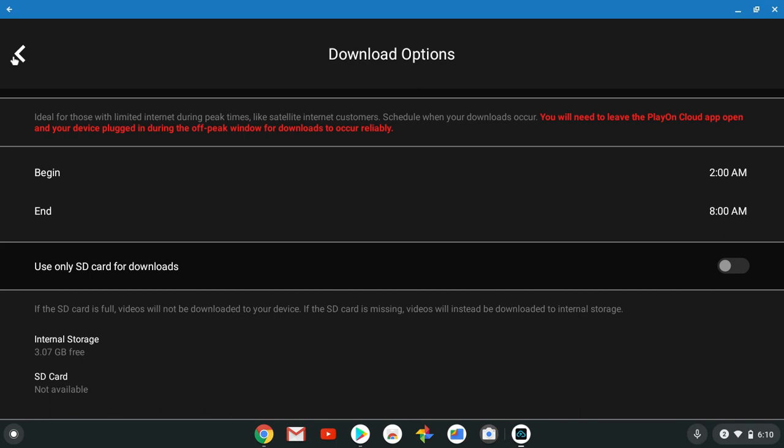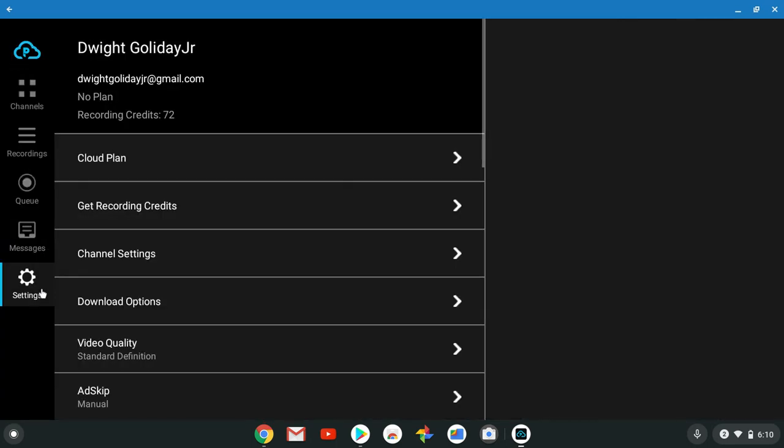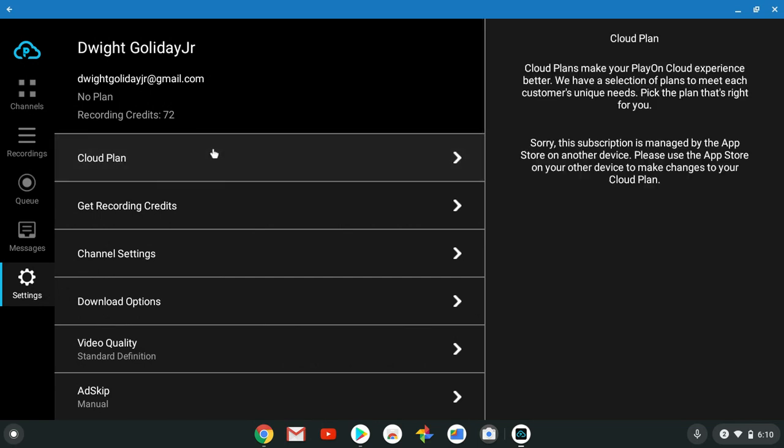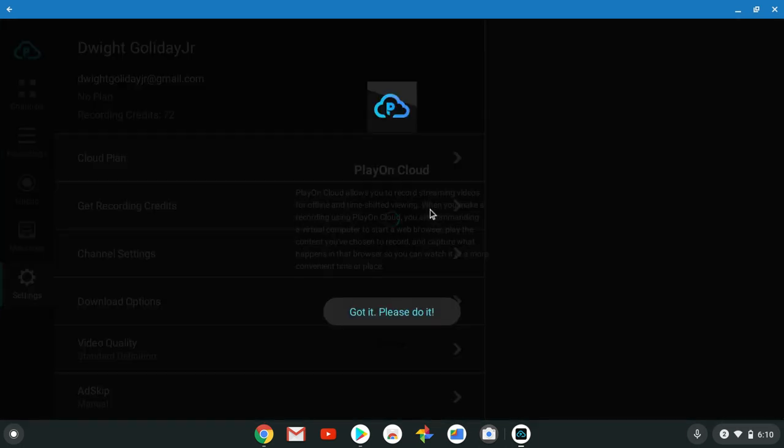This is one of my favorite features of this product, this service, this application. Insane. You can get your message board, you got your settings. You want to check out the PlayOn Cloud plans.